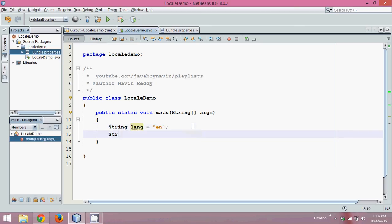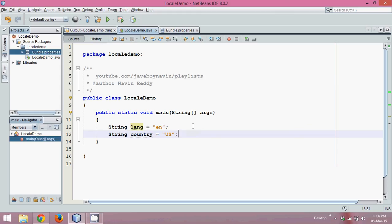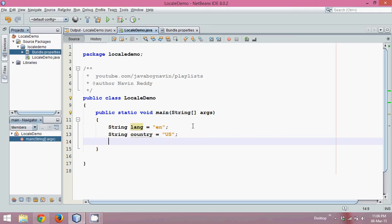And second we need to specify the country. So the country name here will be US, because your keyboard or your system is configured to work with this English language which belongs to US. We can also use English UK or English in any other country.